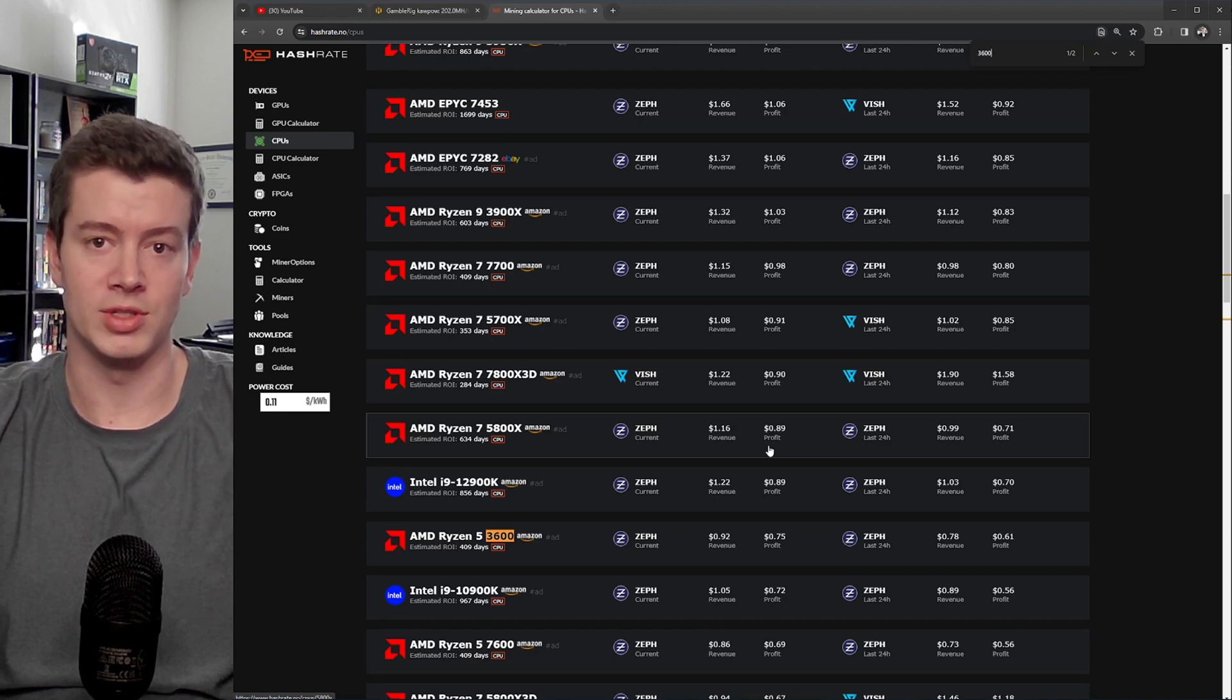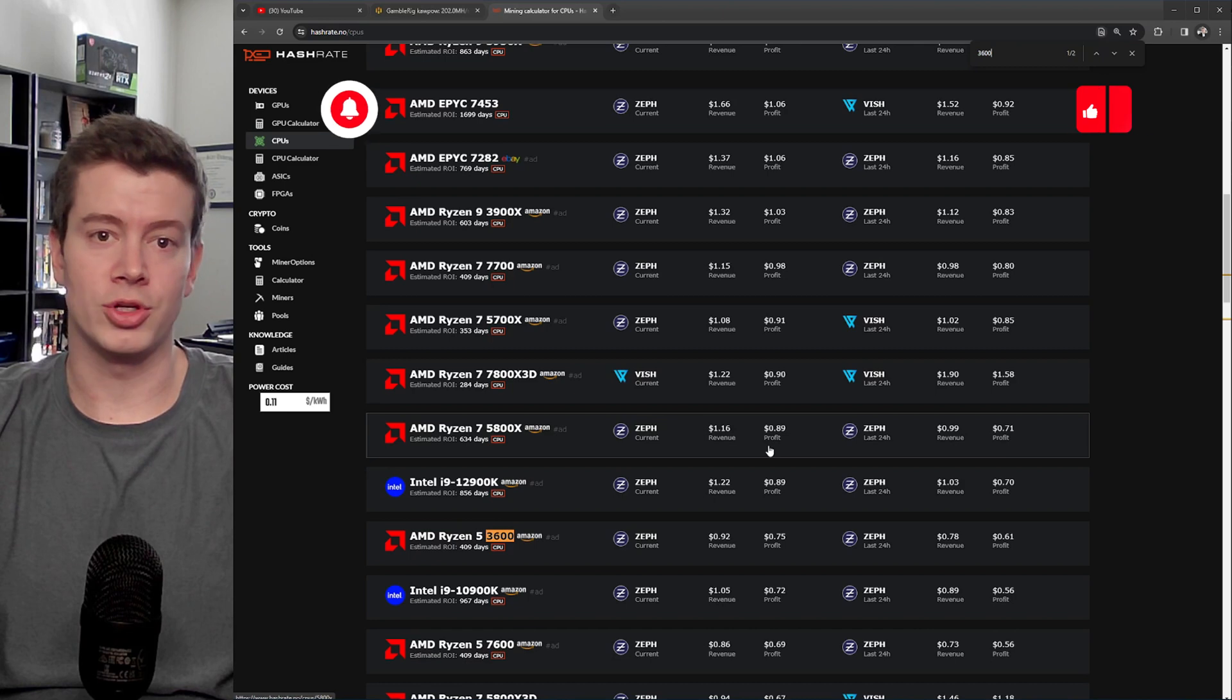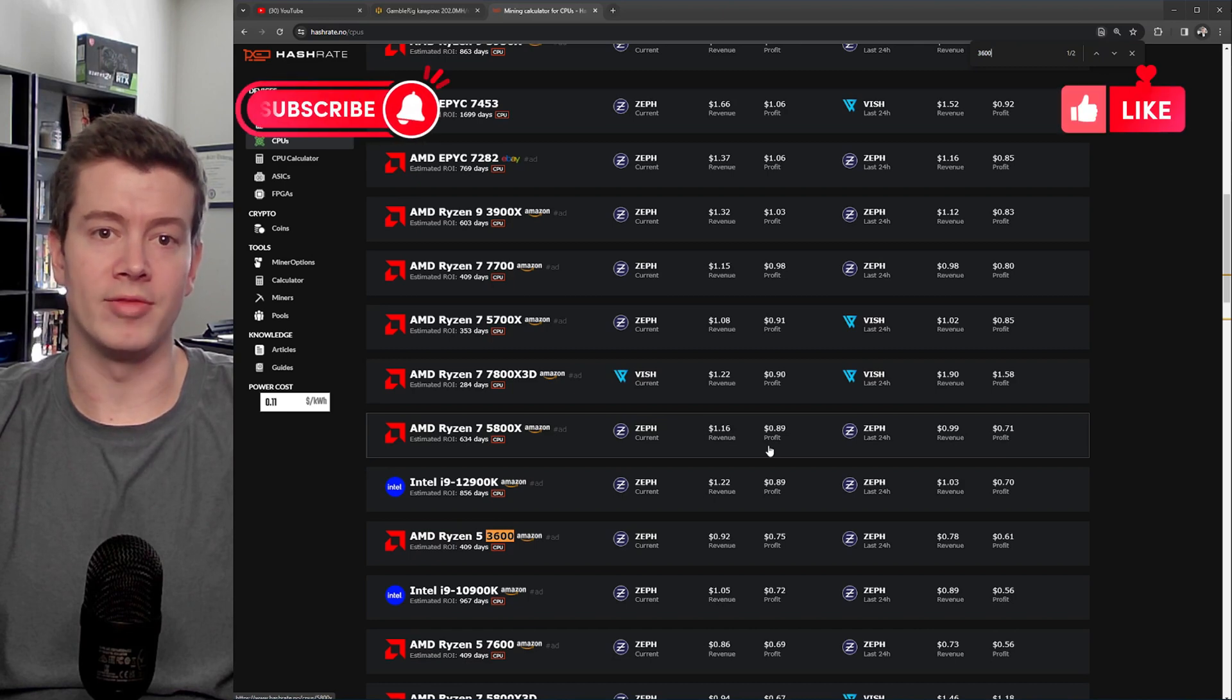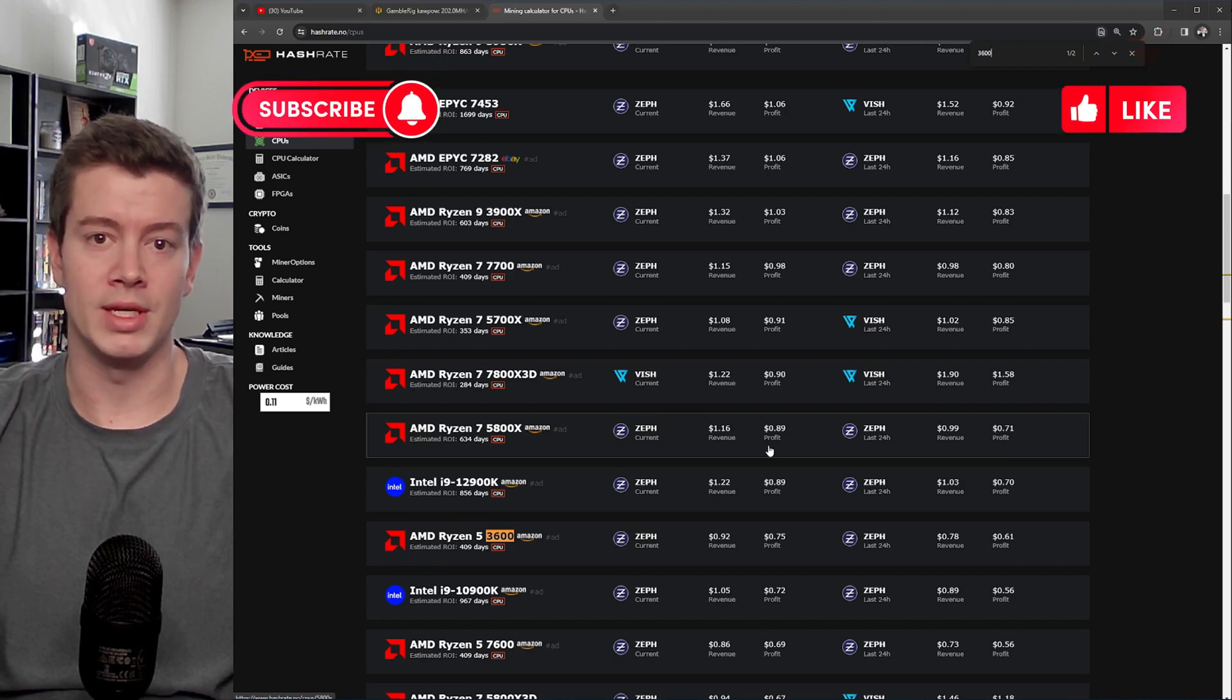I hope this video helped. Click that subscribe button, like the video, and I'll see you next time. Peace.